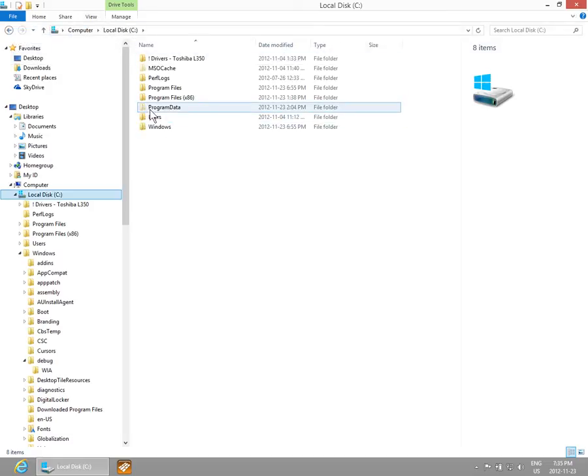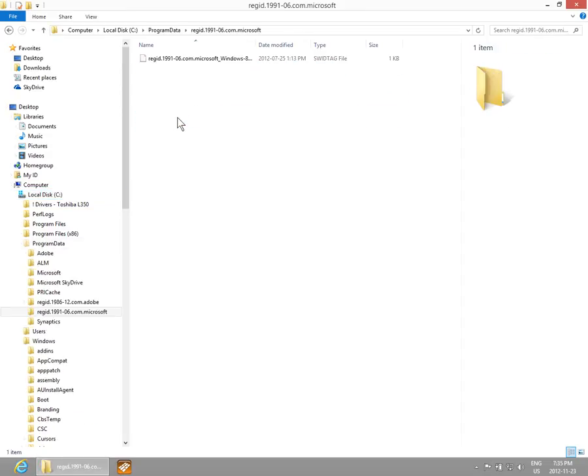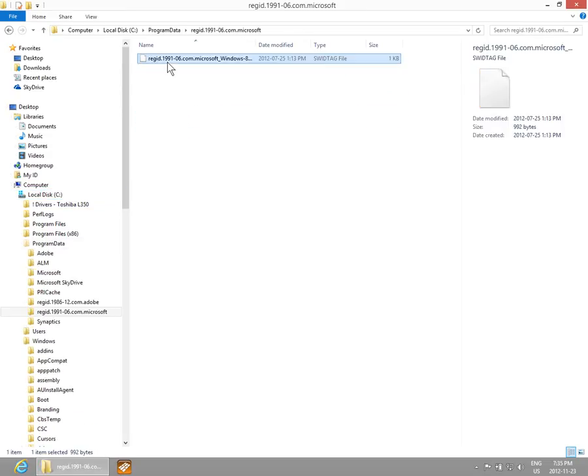Now we can see these other folders. If we go into Program Data and grab a file, we can see information about that file - when it was modified, the size of it, etc.